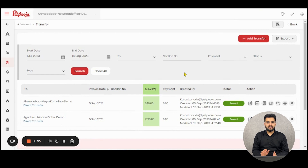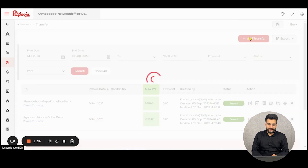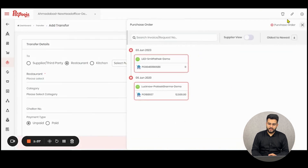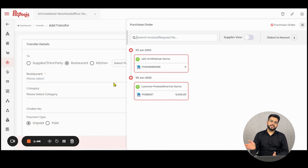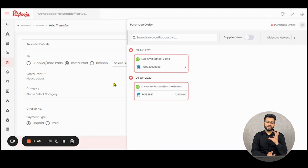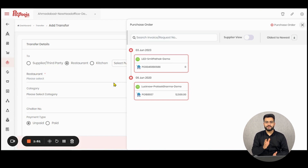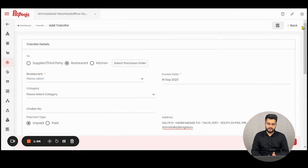Let us see how to create a transfer manually in Paid Push Inventory. You can click on Add Transfer and a form will appear. If you've already placed a purchase order, you can use it to auto-fetch details of the raw materials and their quantities. If you don't want to do that, click the cross and the pop-up will go away.